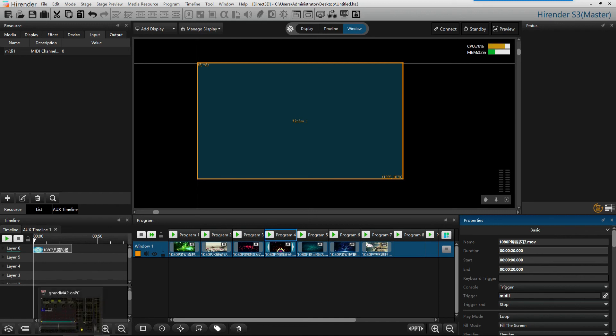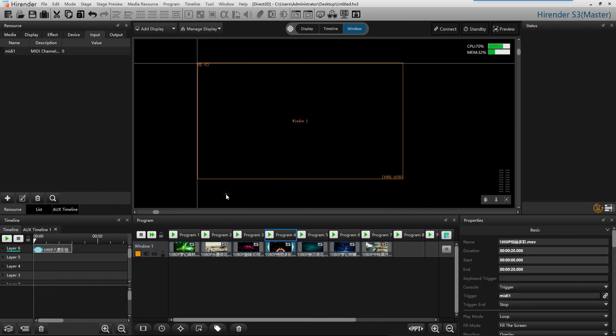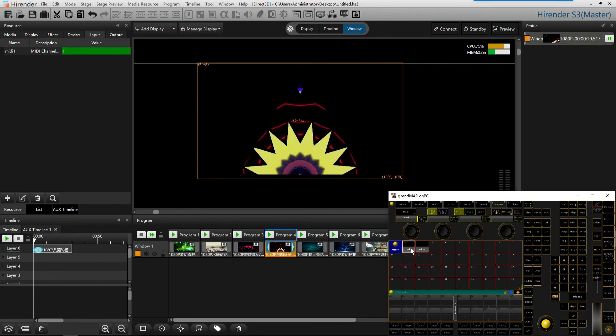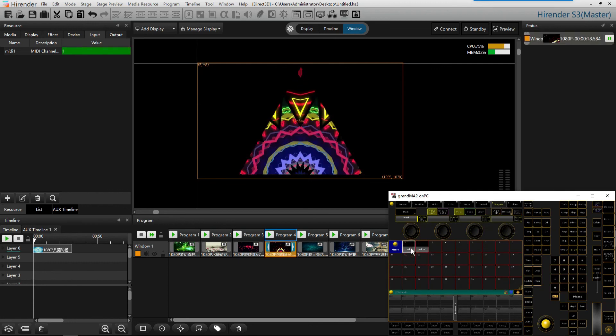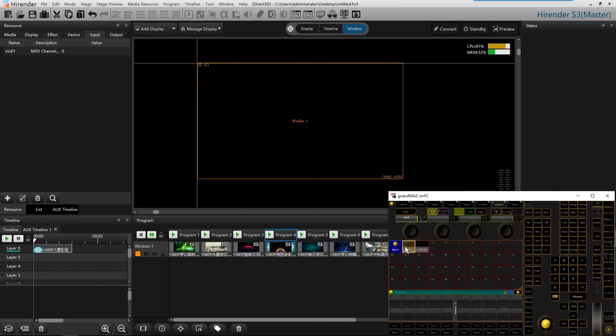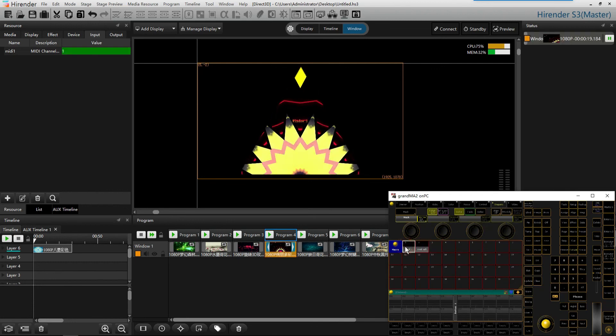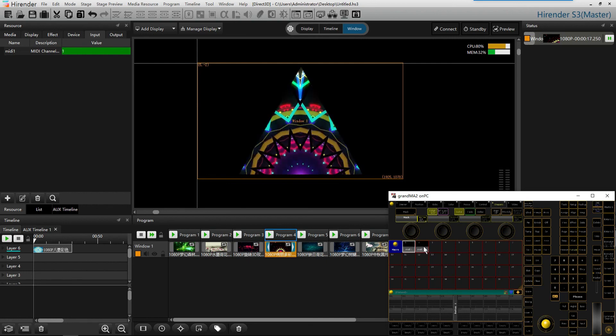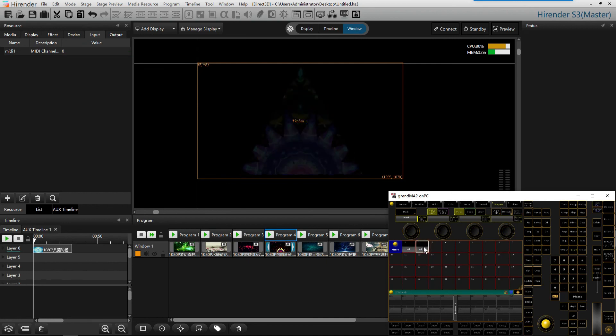Go back to MA2. Click on the marker that we wrote to trigger the program playback. That's all for setting MIDI input in Hirander S3. See you next video.